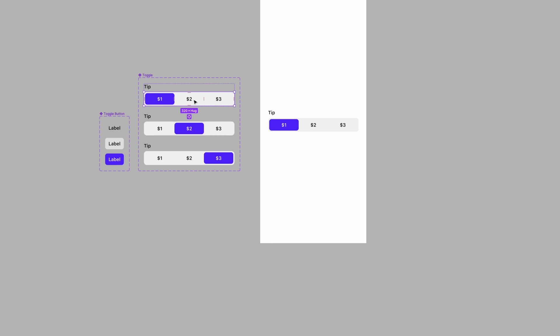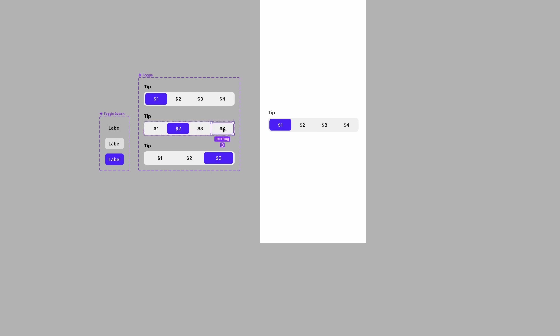And also, if you wanted to, it's really easy to add another value here. Change this to 4. And you could add that for each of your component instances.